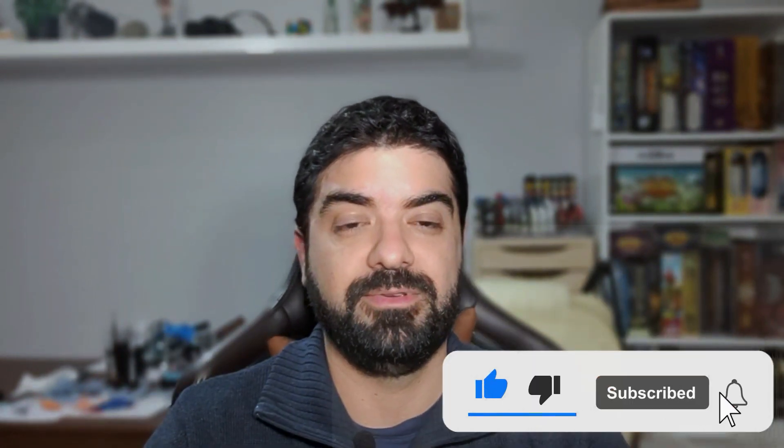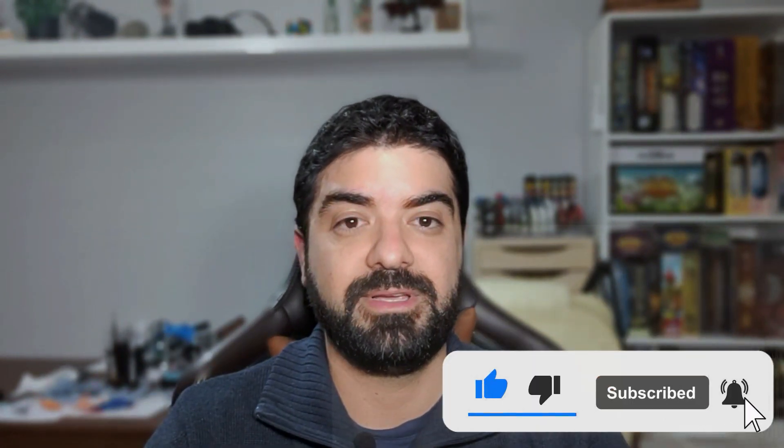If you did not subscribe yet, please consider subscribing to be notified for future content. If you like the video, please smash that like button, and if you have any comments and thoughts, please leave them in the section below. See you next time. Thank you again for watching. Bye!